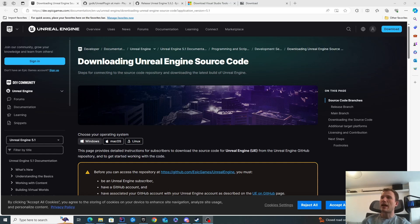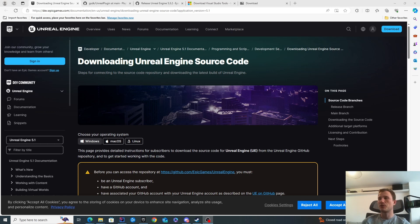Hello, in this video we're going to look at how to download the Unreal Engine source code and how to compile it from scratch.